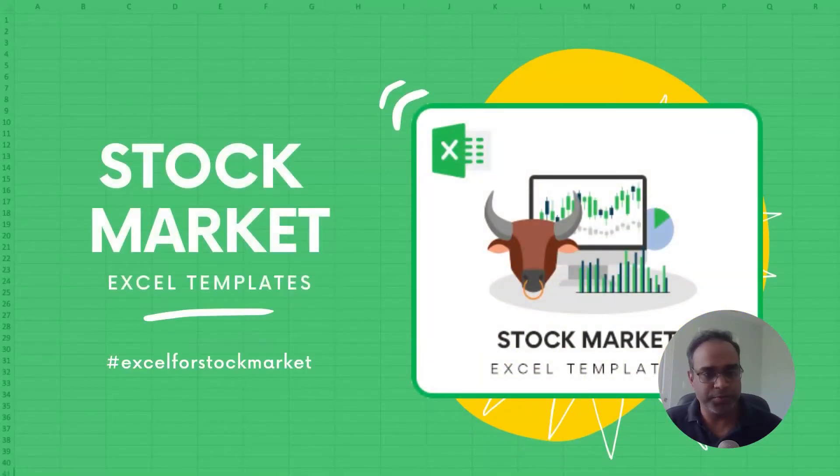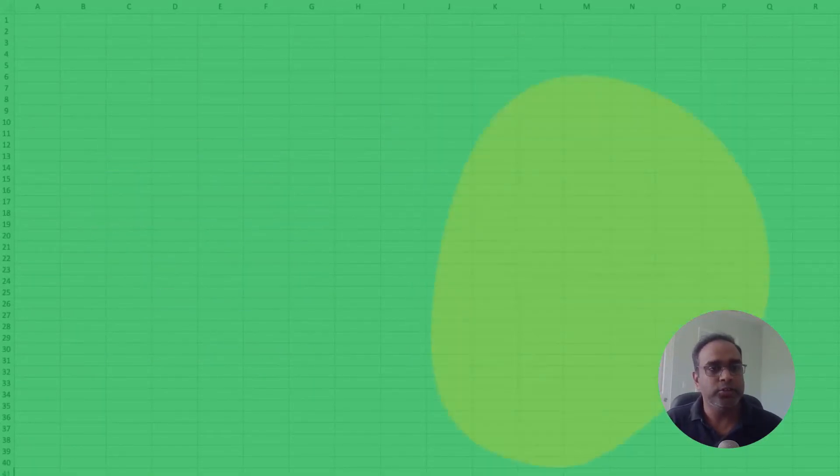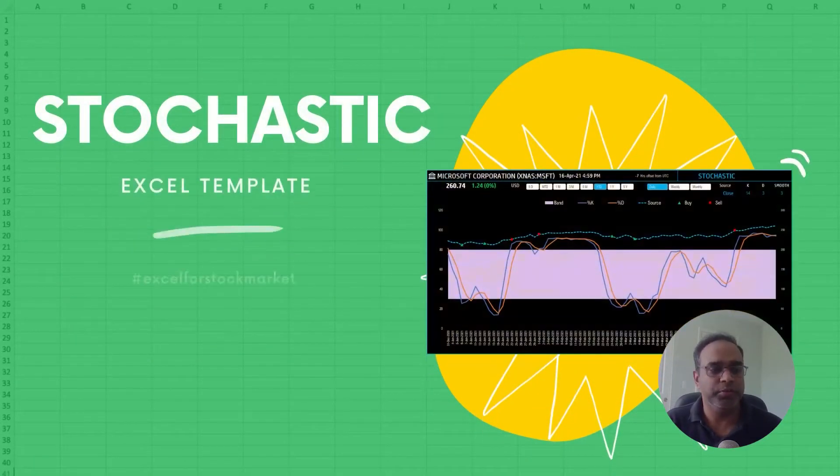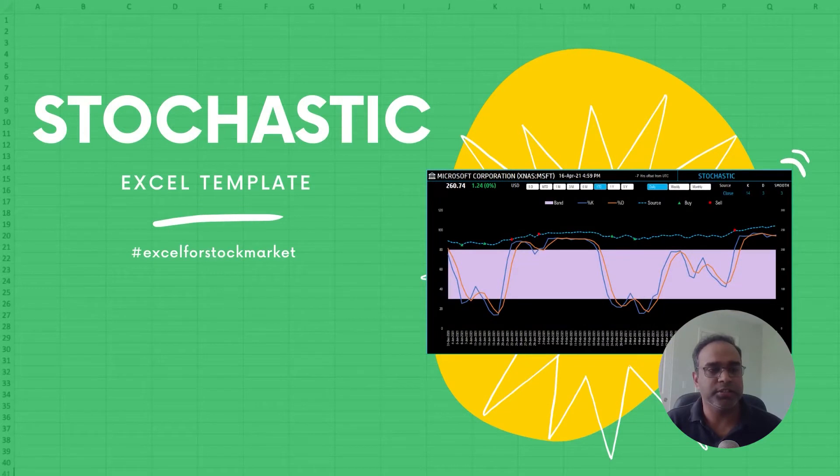Welcome to another video from Inzara.com. In today's video we will be talking about the stochastic technical indicator.